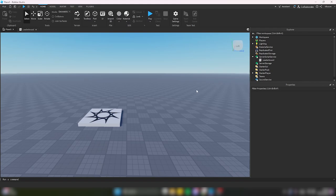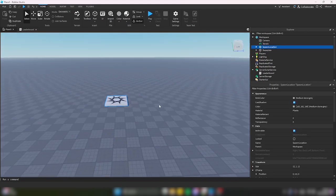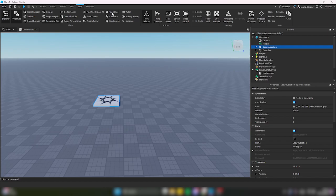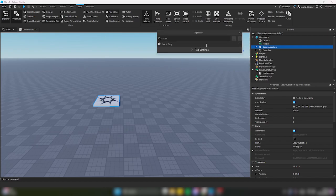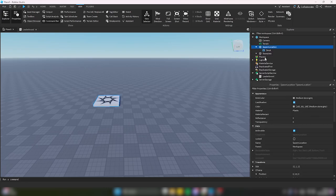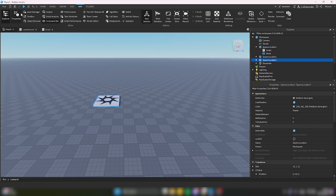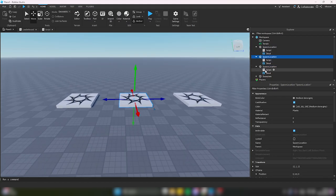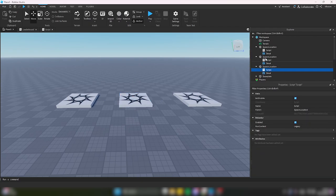Now for players to actually change stages, we'd need more spawn plates than just one. We'll go to View and open the Tag Editor, and make a tag called 'SpawnPoint'. We could do it without Collection Service and tagging, but then if we made a mistake or wanted to change something, we'd have to change every single script in every spawn location. If we made a mistake we'd have to delete all the scripts and make them again — we don't want that.